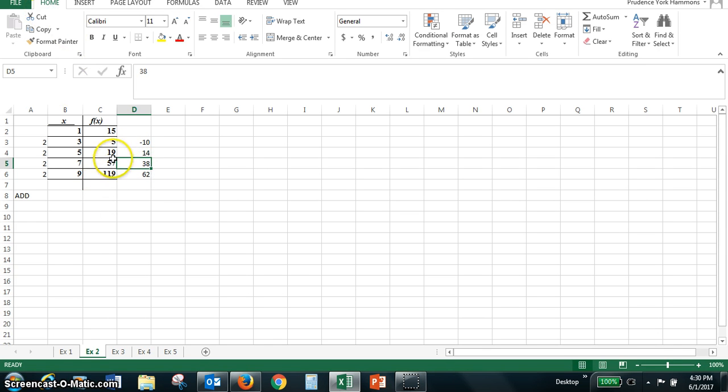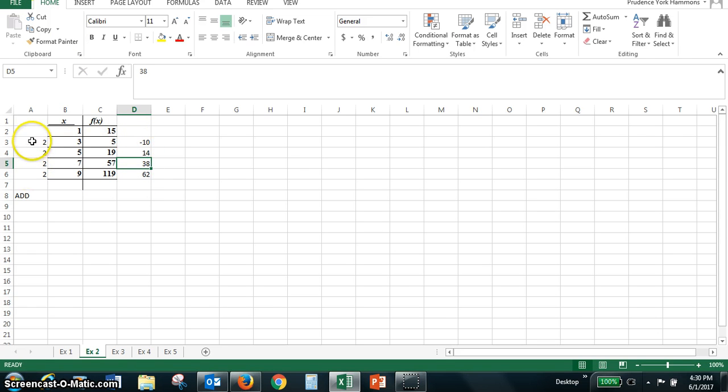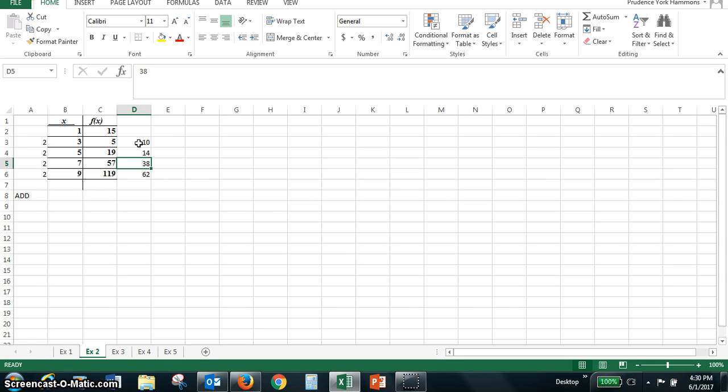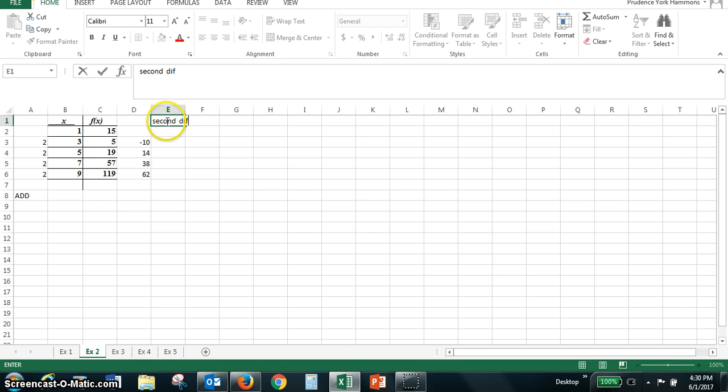You notice that this is not a constant increase like we saw on the x values that was a constant increase of two. So we know that this is not linear. When it's not linear the next thing you need to check is the second differences.